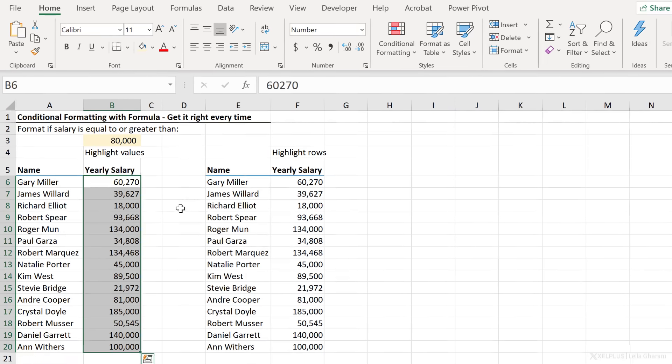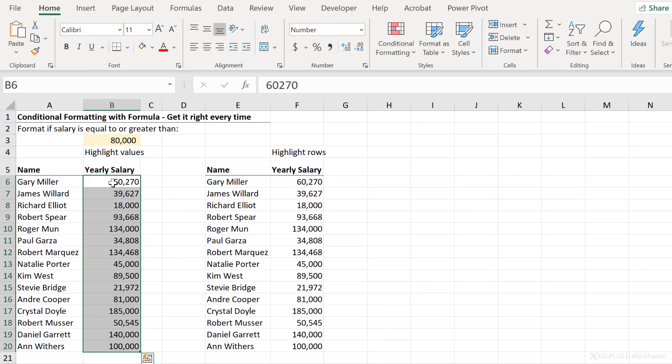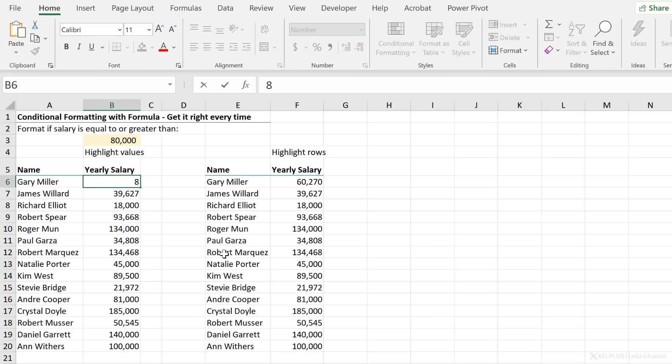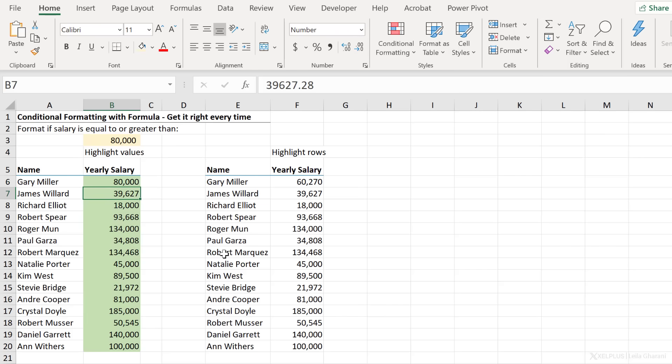Nothing happens. Why? Because B6 is not greater than 80,000. If I change this to 80,000 or 81,000, because my formula was greater than or equal to, everything is green.